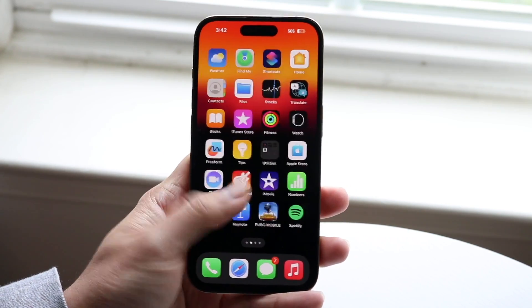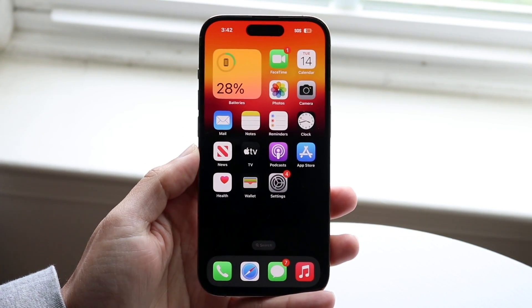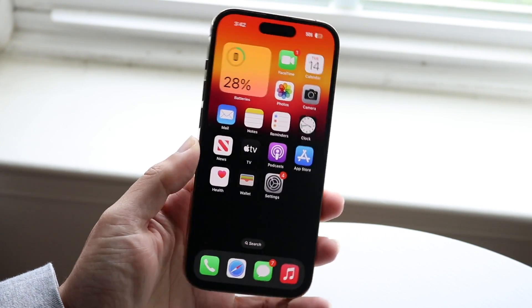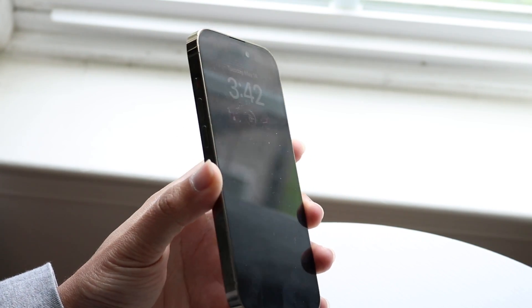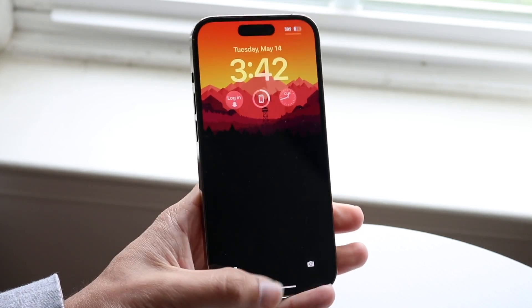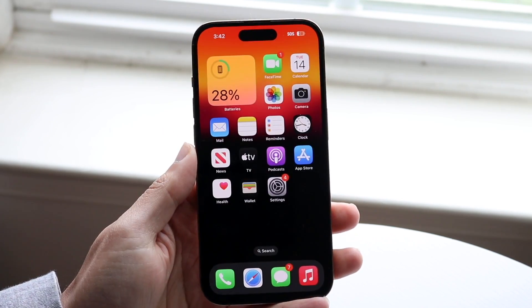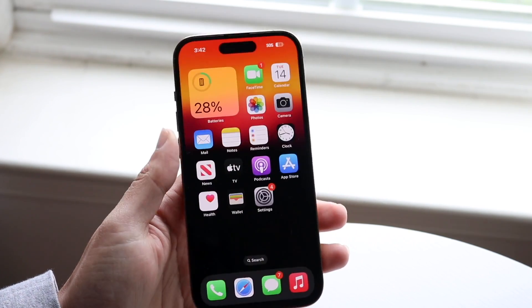Now if I swipe up, you'll see it shows the regular wallpaper I have, and when I go into it, it shows that wallpaper too — swipe up and it's the same thing.